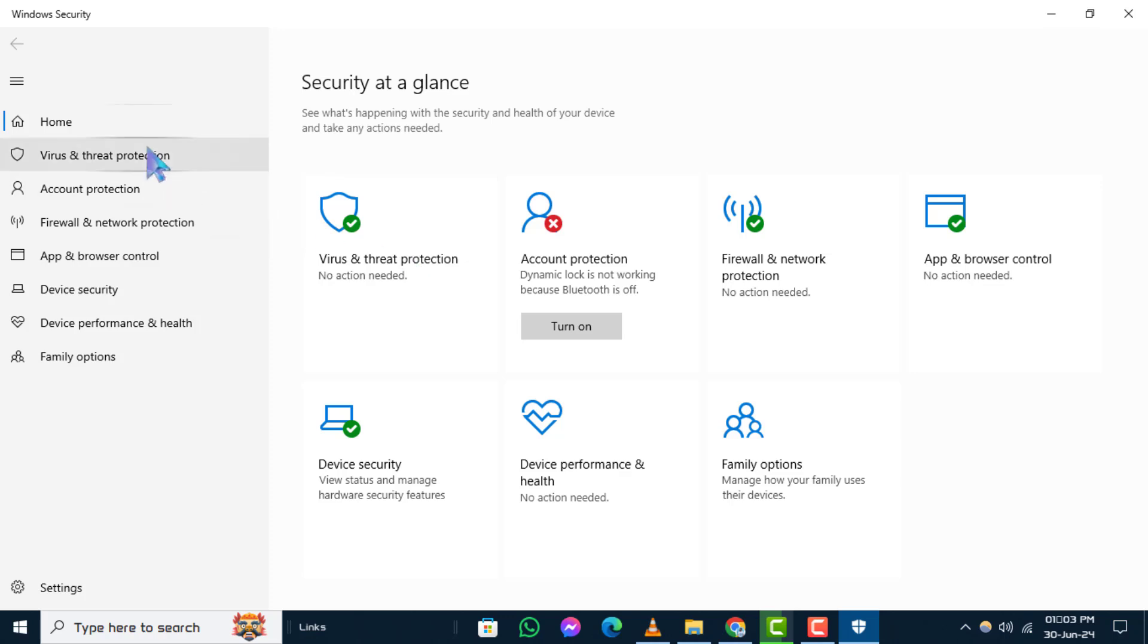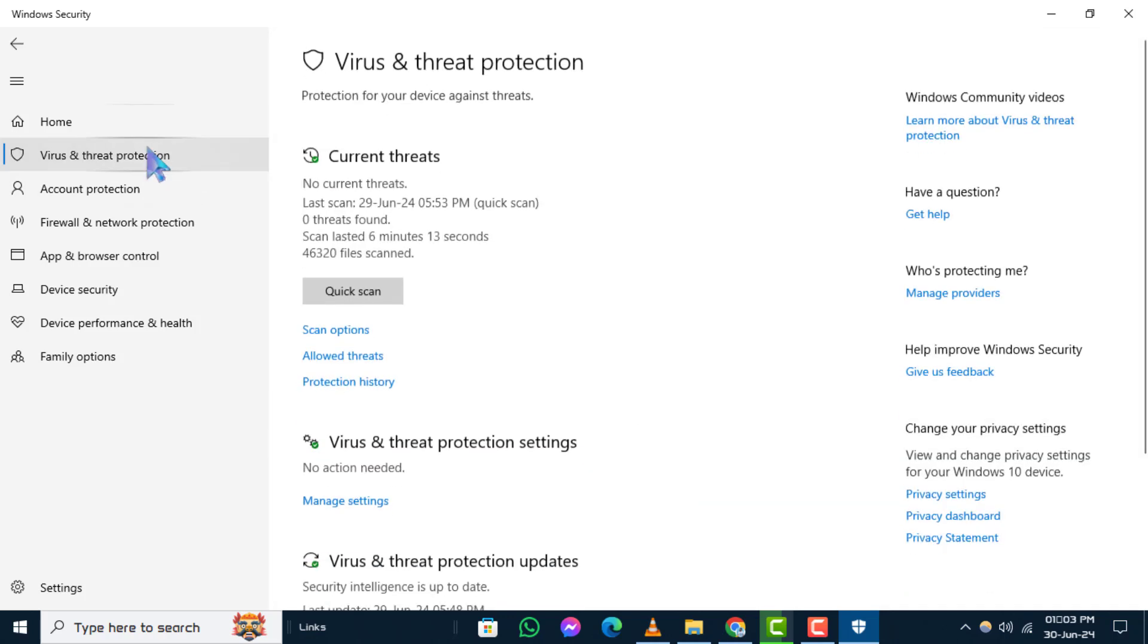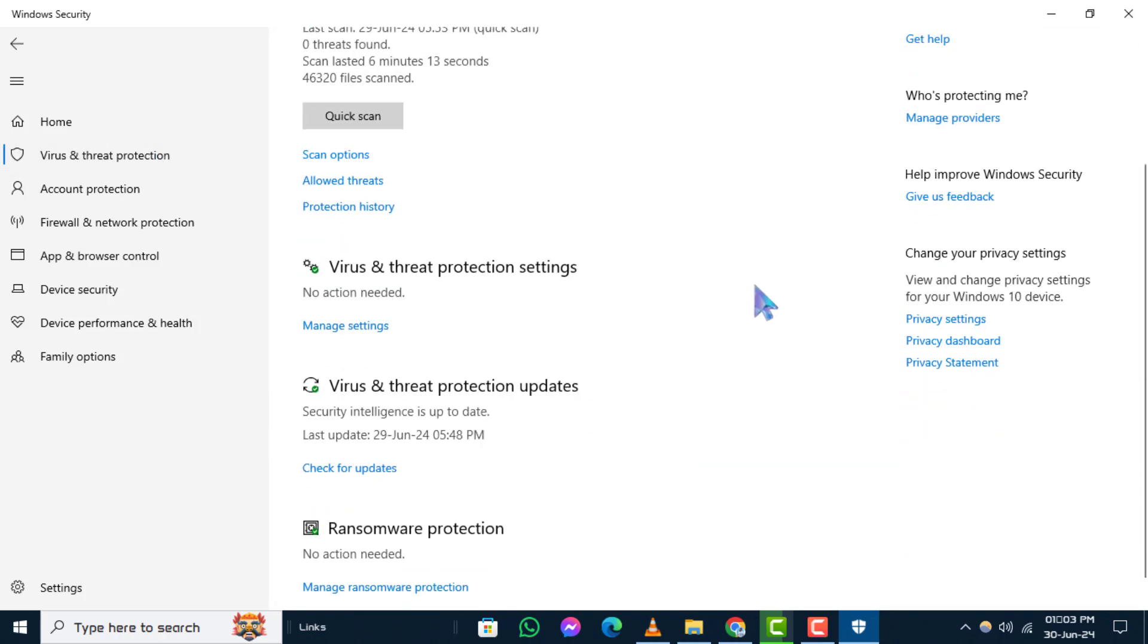Step 3. Under Virus and Threat Protection Settings, click on Manage Settings.